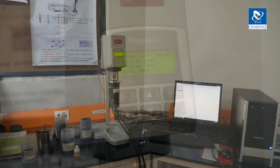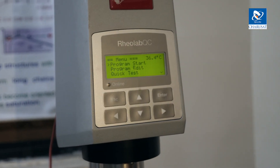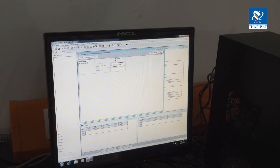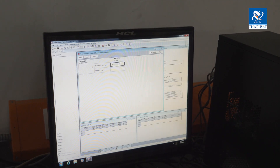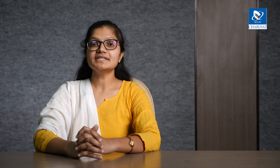We have a rheometer — the Anton Paar RheoLab QC — in our lab. It is a rotational rheometer; it can measure rheological properties or flow properties of a material. Basically, dynamic viscosity can be measured under applied shear.